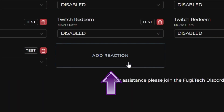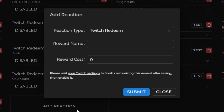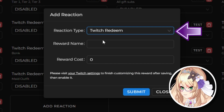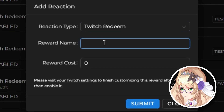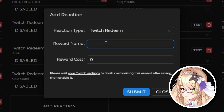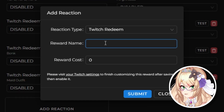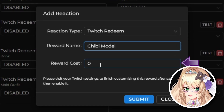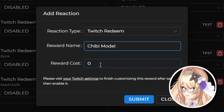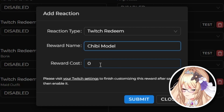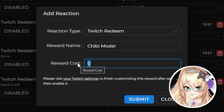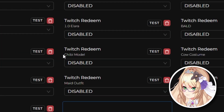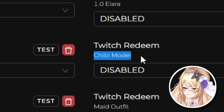Over here on the bottom, go ahead and select Add Reaction, and from here you're going to select Twitch Redeem, and go ahead and name your reward. For this example, we're going to be using my Chibi model, so I'm going to go ahead and call this Chibi model. Reward cost is how many Twitch channel points it's going to cost, so set this to whatever you want — in my case, we're going to set it to 100. Go ahead and hit Submit, and you can see right here we've created a new Twitch Redeem labeled as Chibi model.